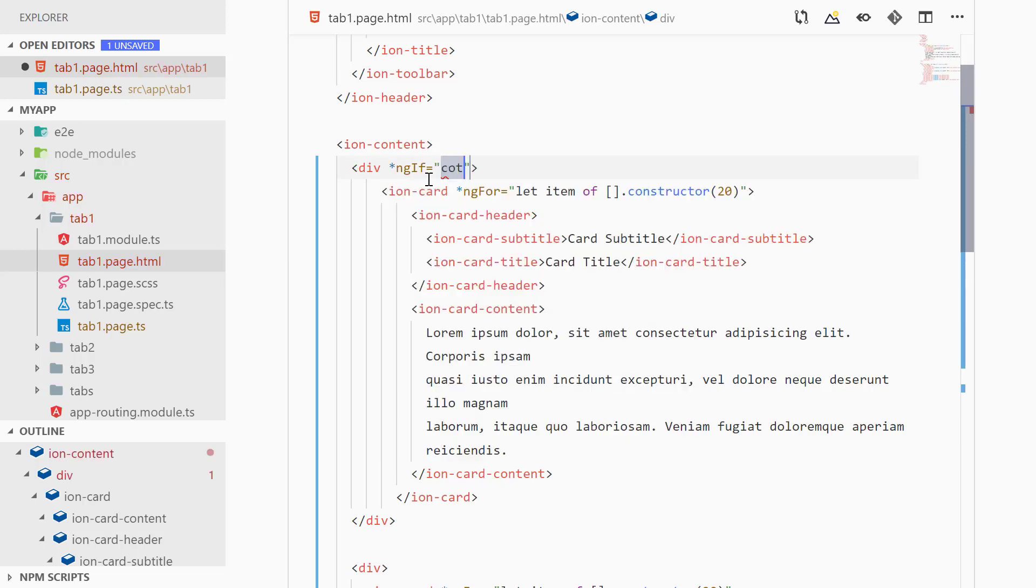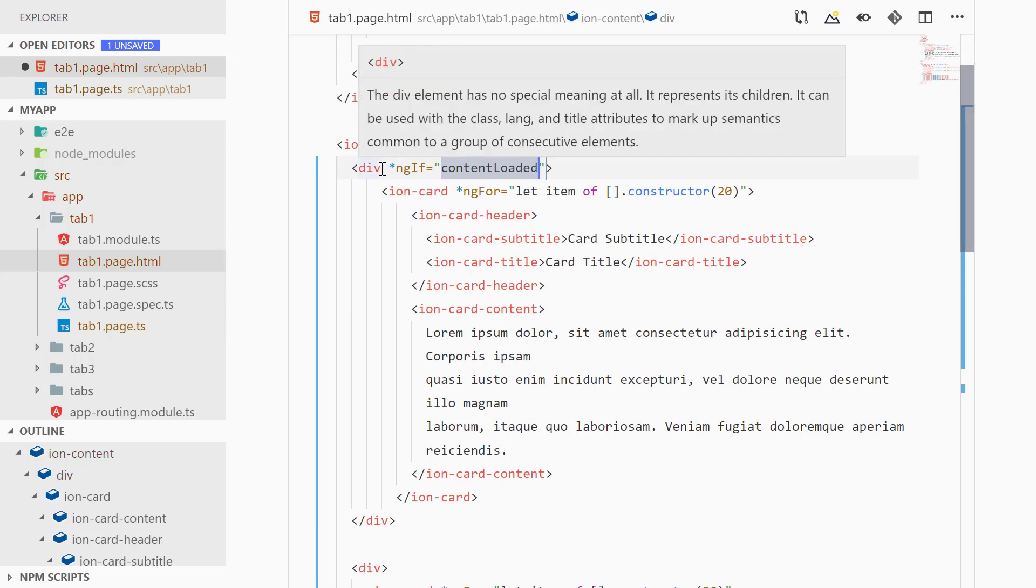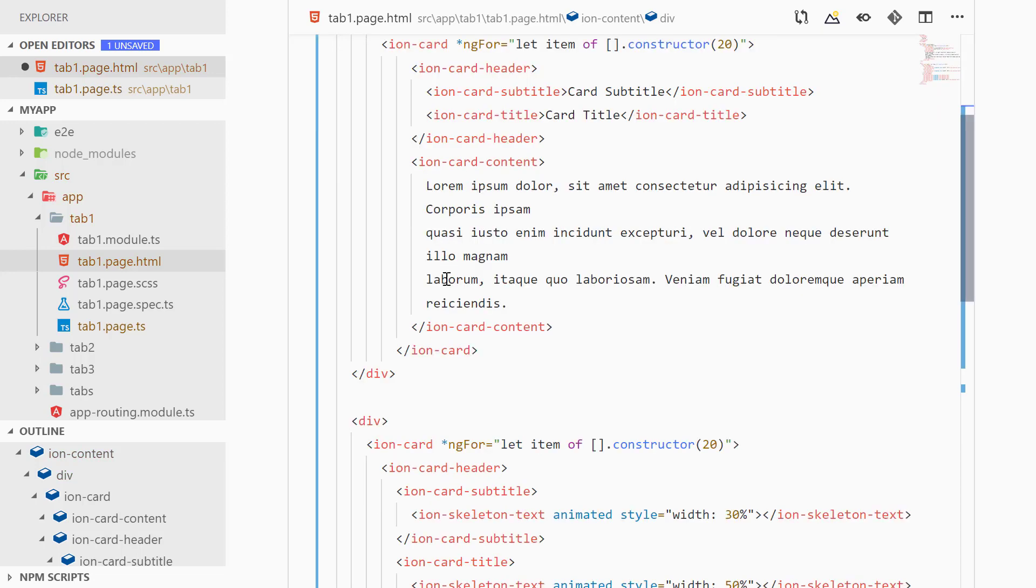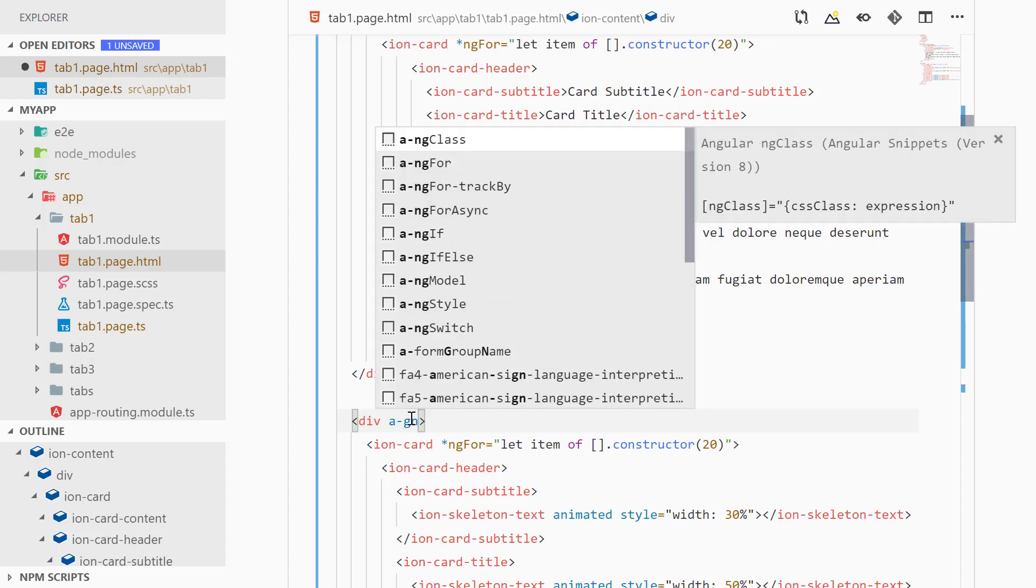And here we can check for if the content is loaded. All right, and for the bottom division we can check for if the content is not loaded, so we can add 'not contentLoaded'.